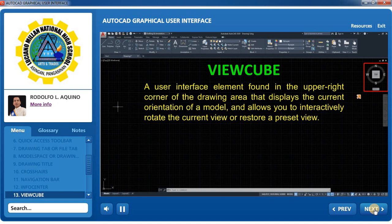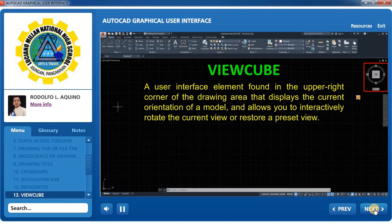ViewCube provides access to 26 predefined view orientations in addition to the basic ability to pivot a drawing. When the cursor is positioned over the ViewCube tool, it becomes active. You can drag or click the ViewCube to switch to one of the available preset views, roll the current view, and change the home view of the model.